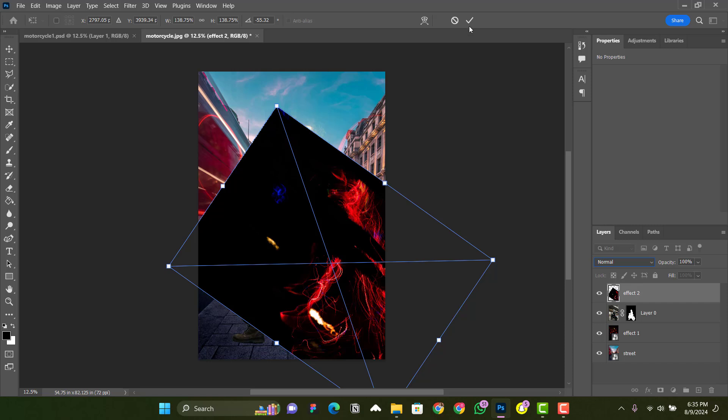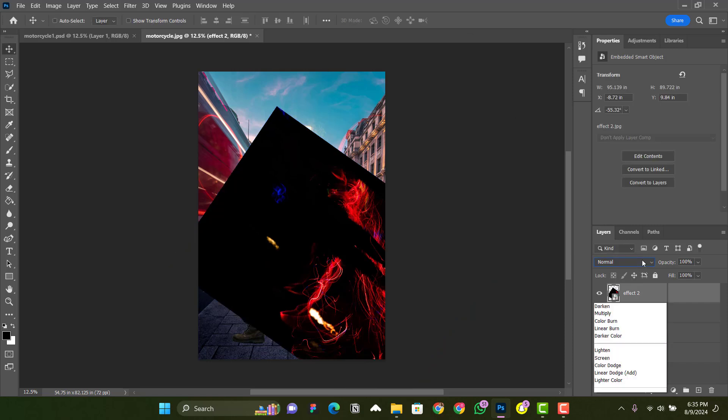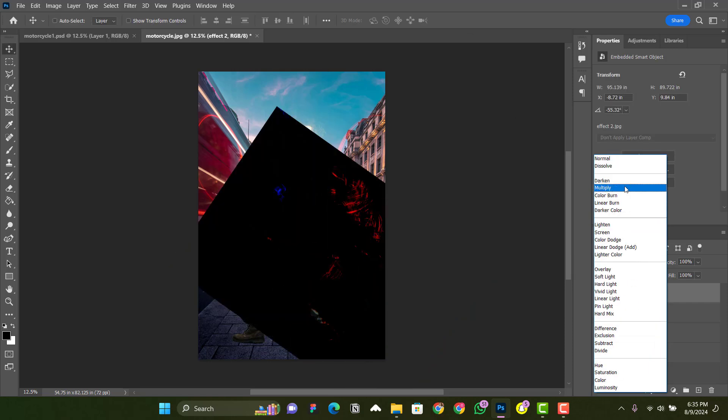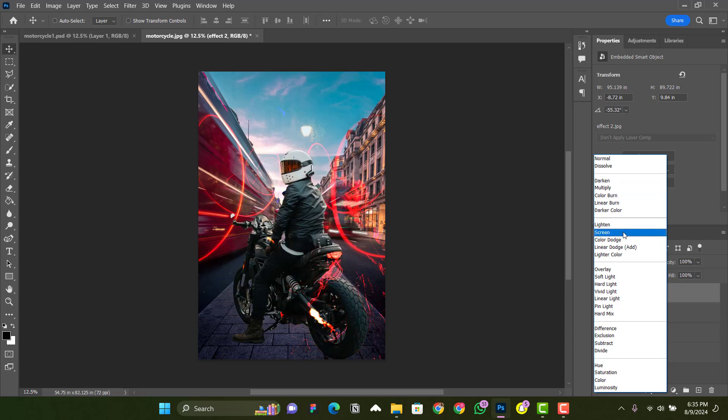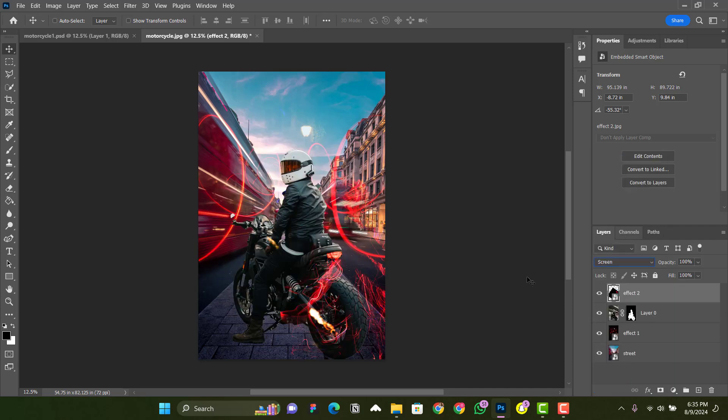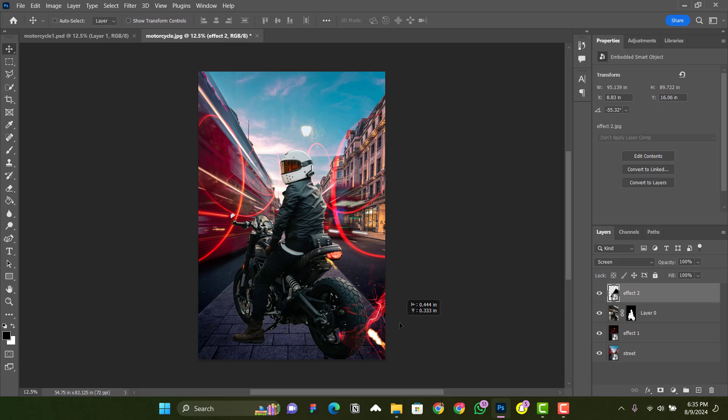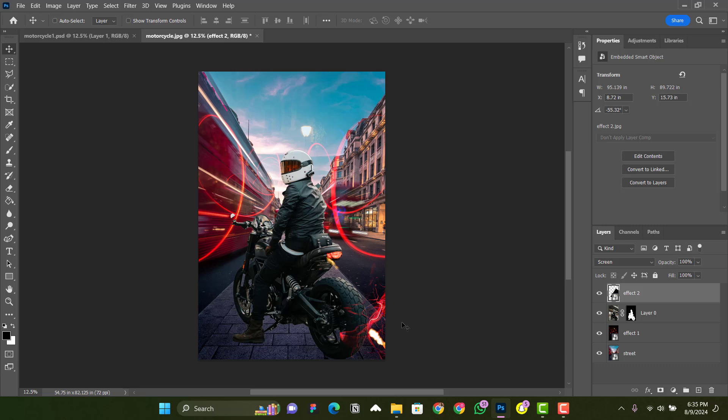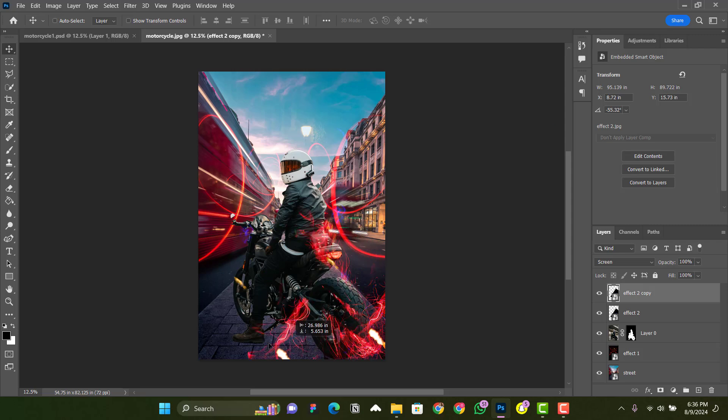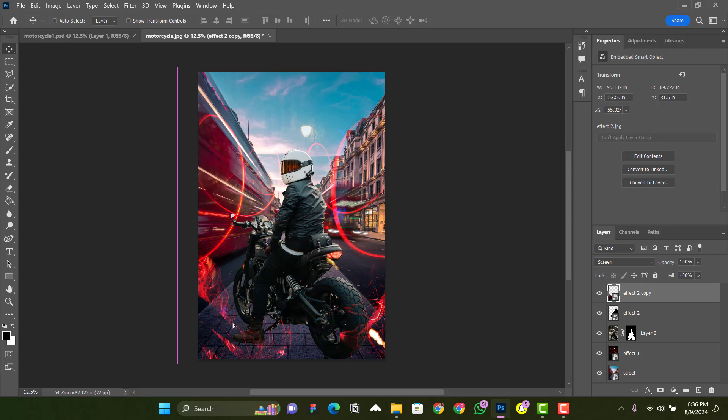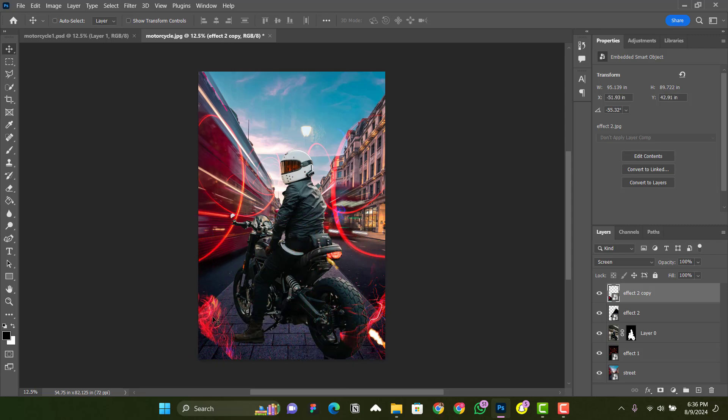that, make sure you change the blending mode from Normal to Screen—yeah, Screen works well. Position it wherever you want and enlarge it as needed. I'll just duplicate it—Ctrl+J to duplicate—and bring a portion to this side. At this point, you